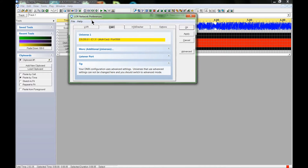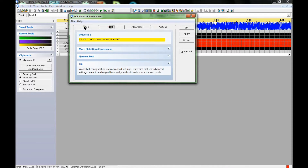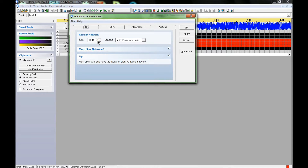If you've never opened this program or these network preferences before, you might see a screen that looks like this. The LOR tab shows you what the LOR RS4D5 dongle COM port is. On this computer, it would output on COM port number 5, and it selects the best speed possible for it.